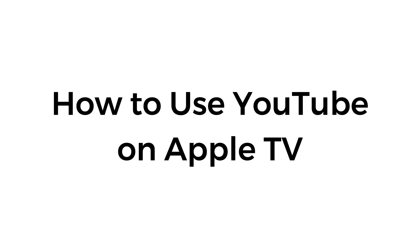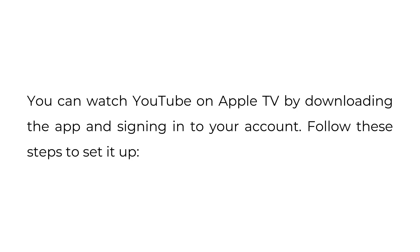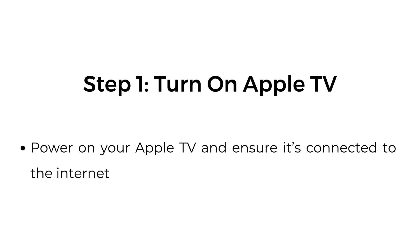How to use YouTube on Apple TV. You can watch YouTube on Apple TV by downloading the app and signing into your account. Follow these steps to set it up.